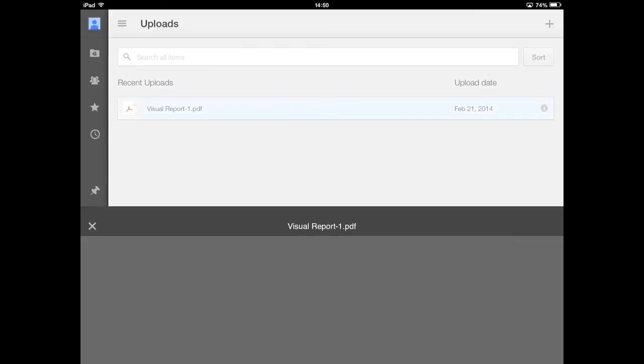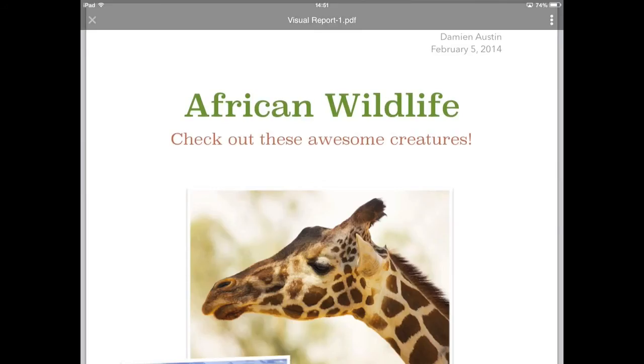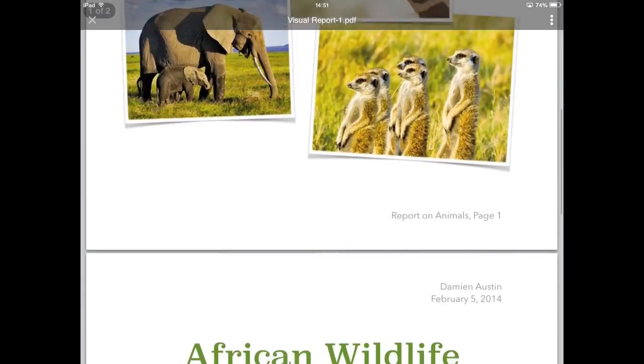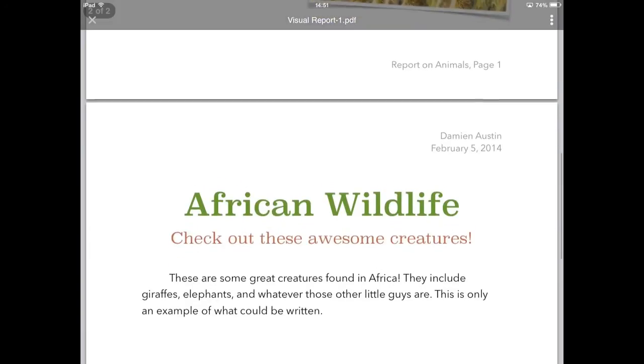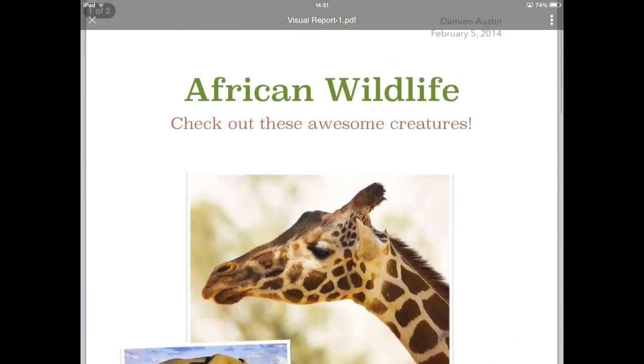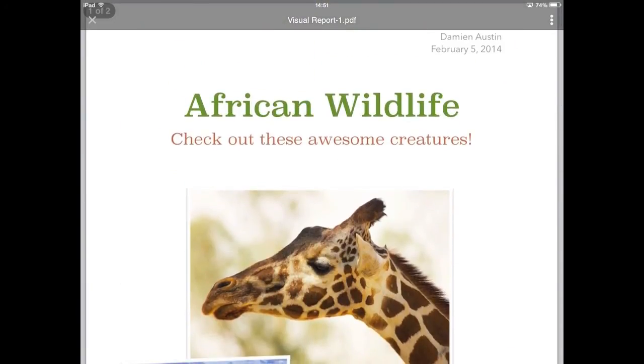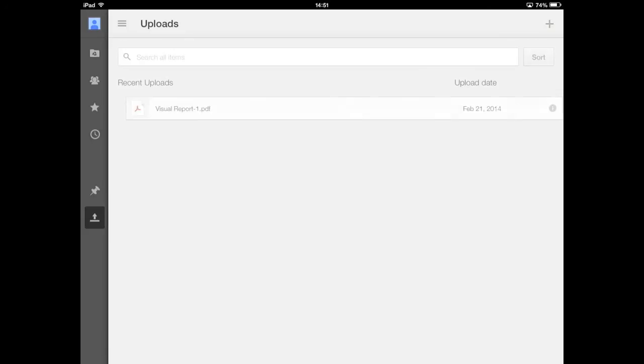Now all you have to do is tap it, and you can view what you've uploaded. As I said earlier, it's read-only, so there's no editing. But if you needed to share this through Google Drive, you can see our other videos on how to do that.